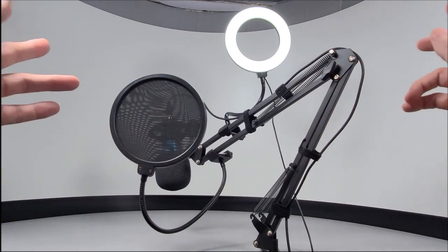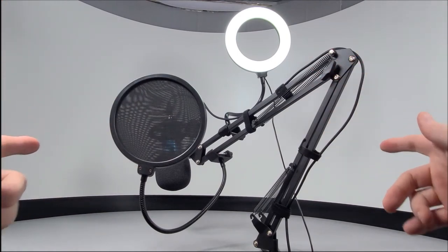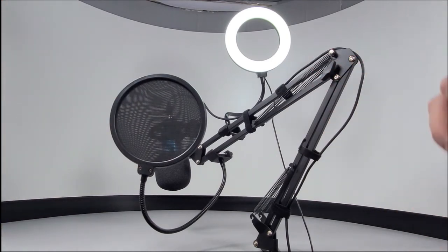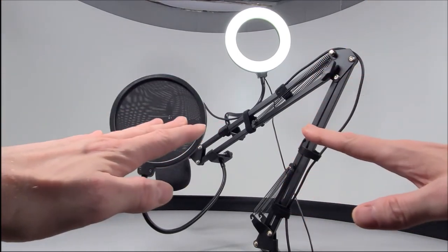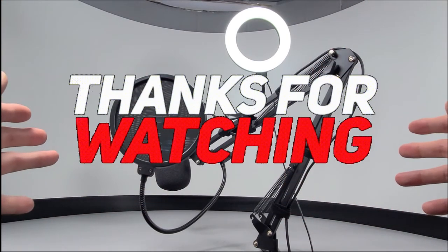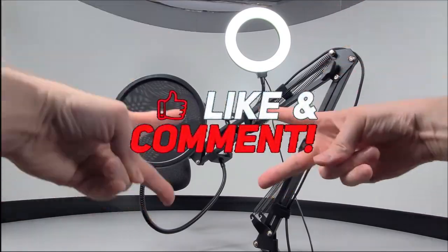Now thanks ever so much for watching this video today and as usual please stay safe and thank you ever so much for watching. Peace.